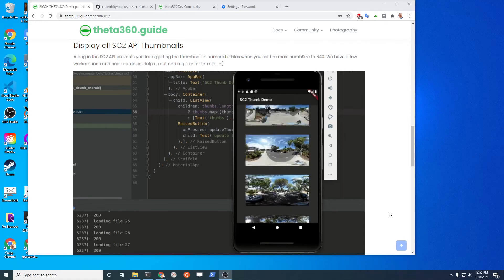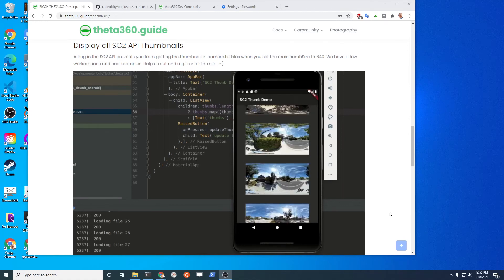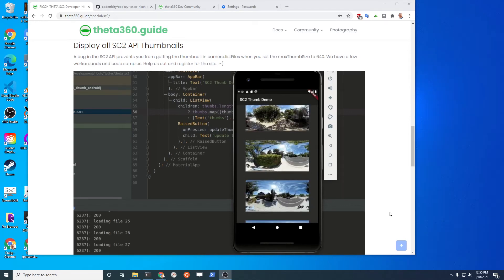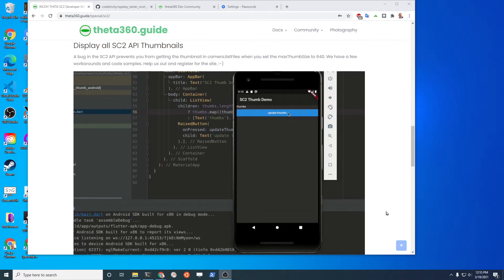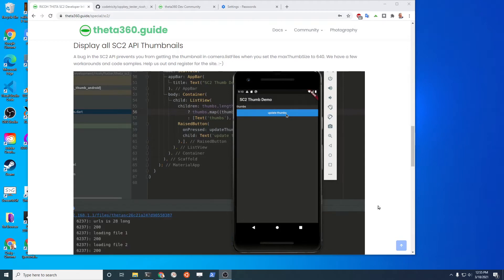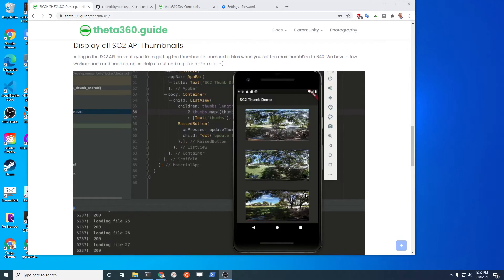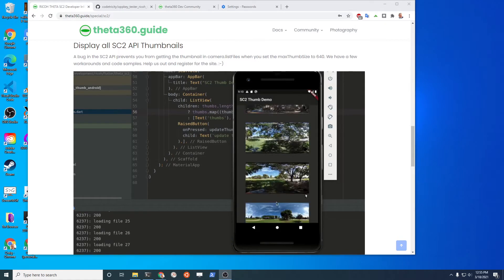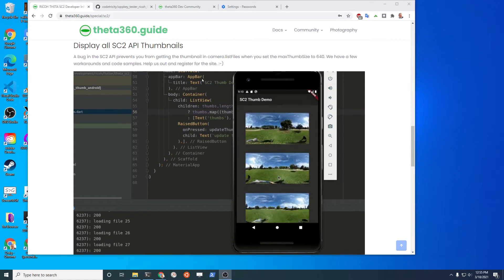Flutter is a GUI framework built on top of Dart, supported by Google. It was really targeted at iOS and Android applications to build native applications.